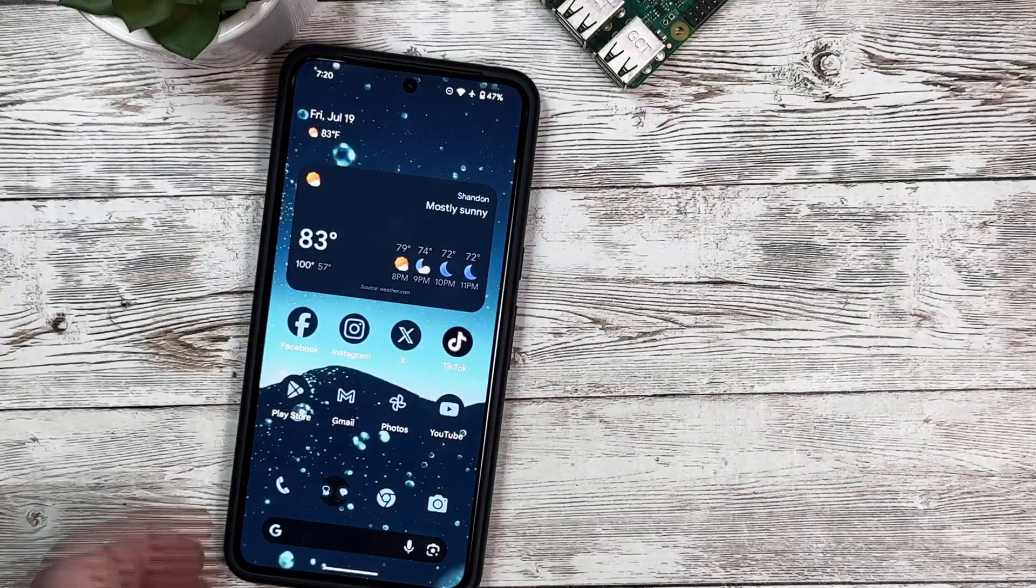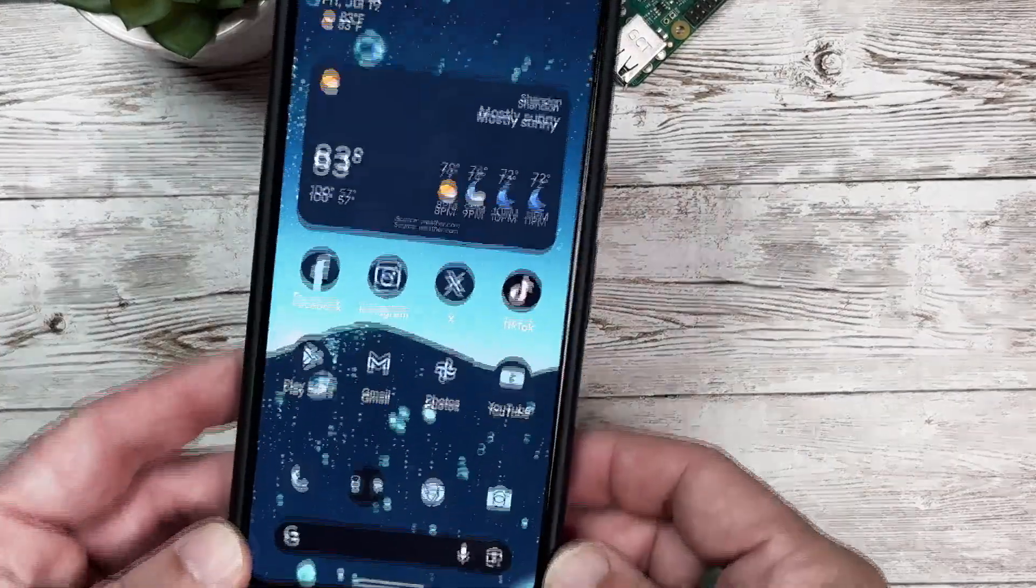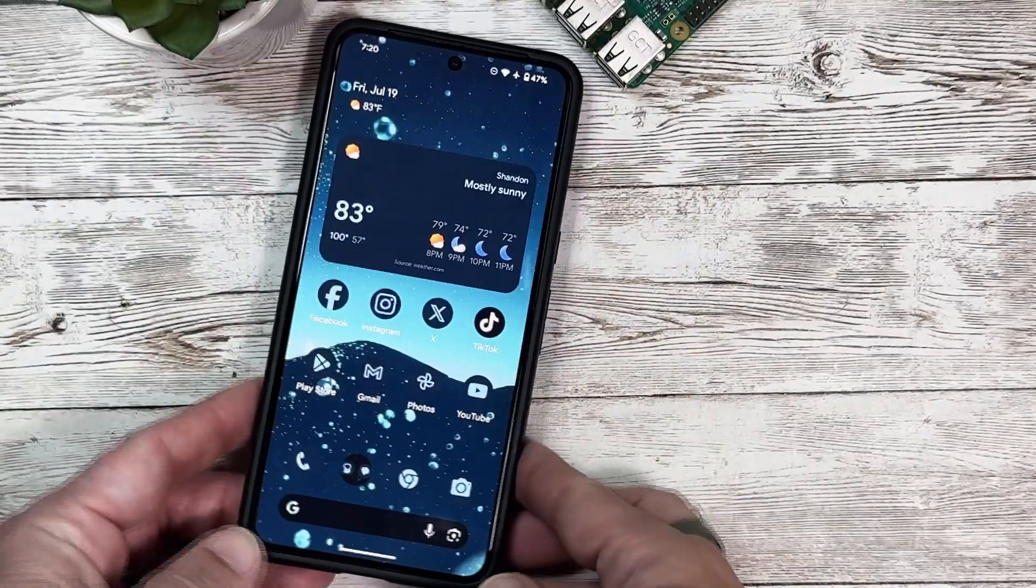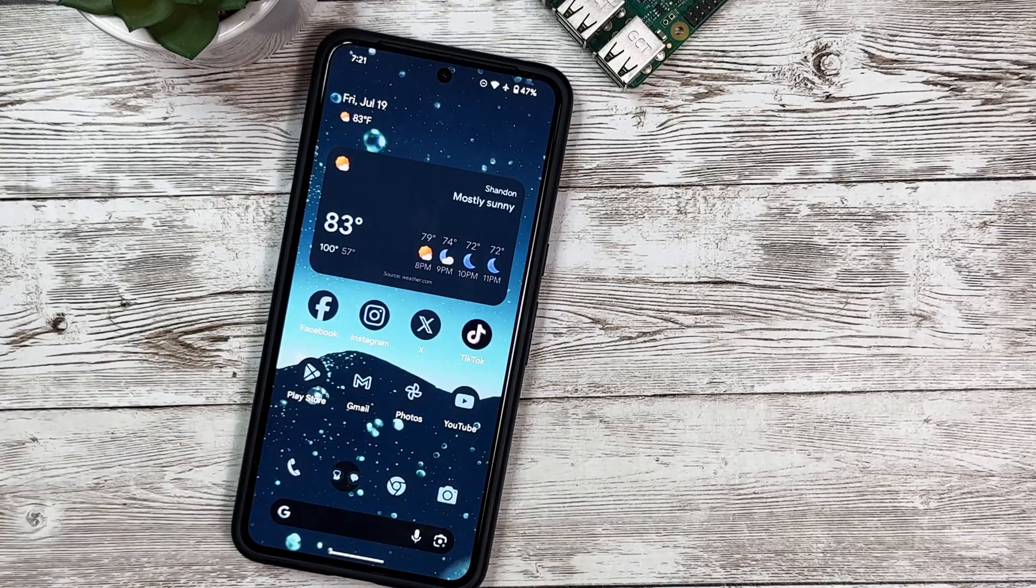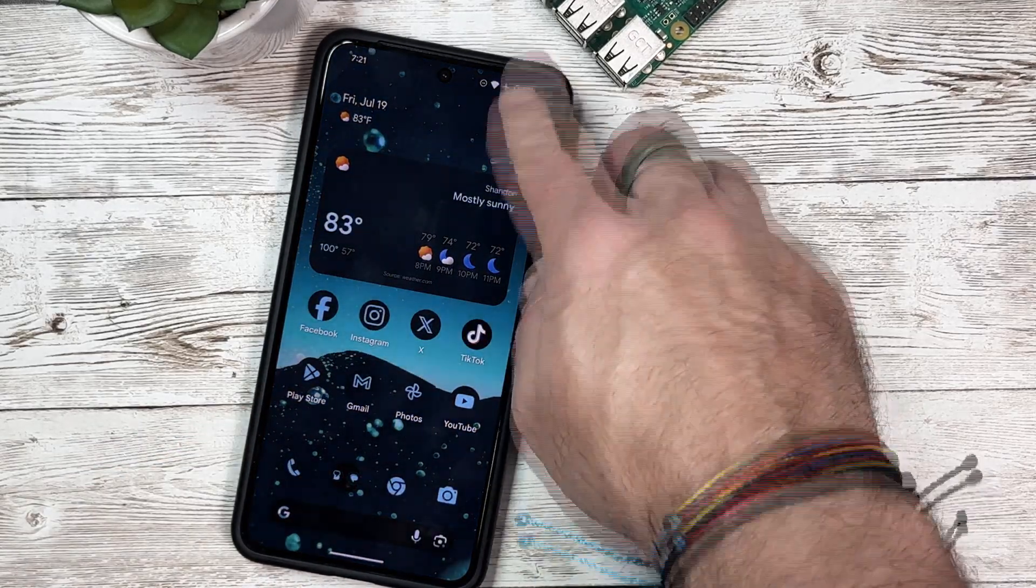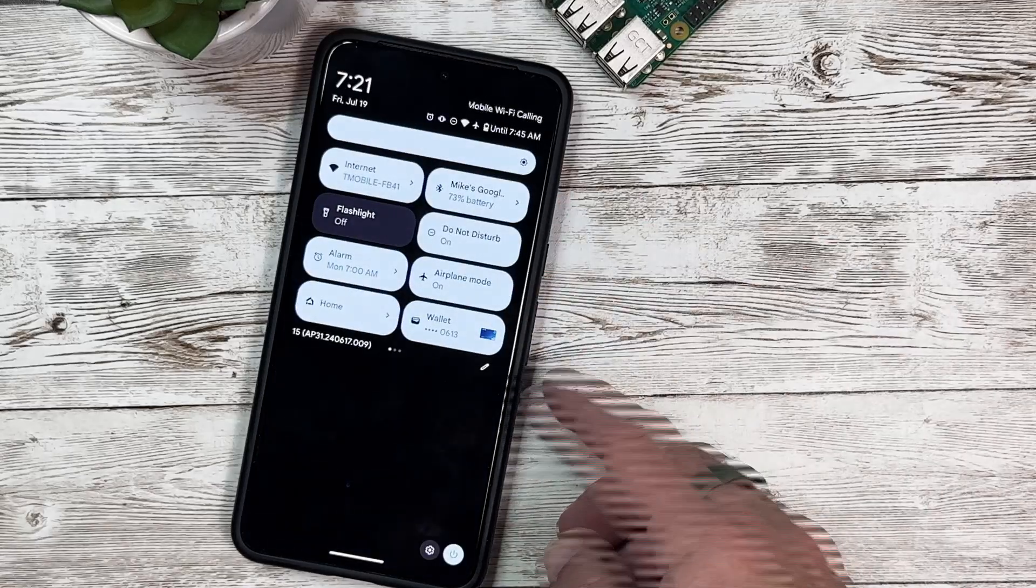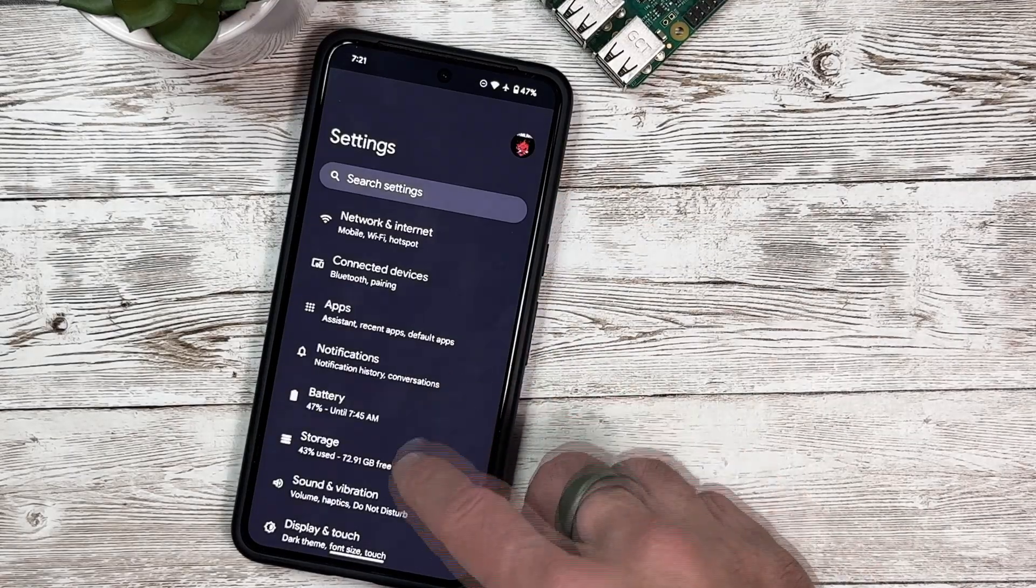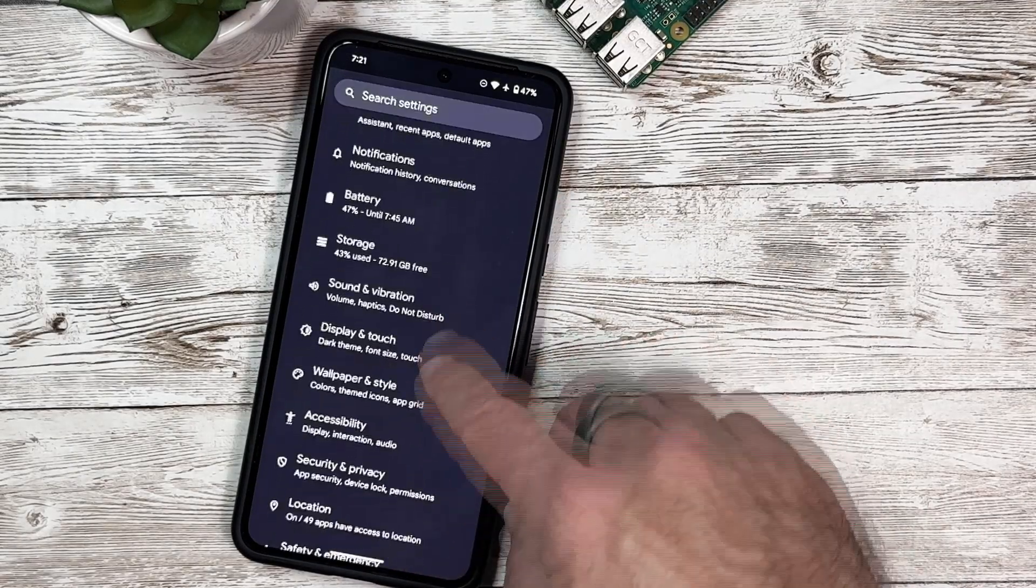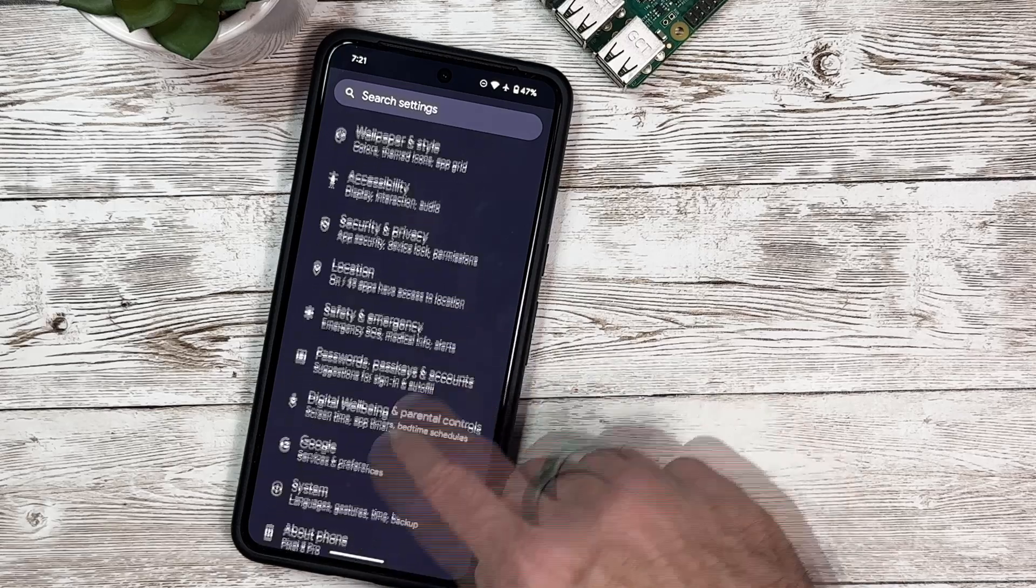Okay, so I've got my Pixel 8 Pro here and we're going to take a look at what's new with Android 15 Beta 4. We're going to jump into settings, so we'll swipe down, go into settings, and then we're going to scroll down until we get to System.